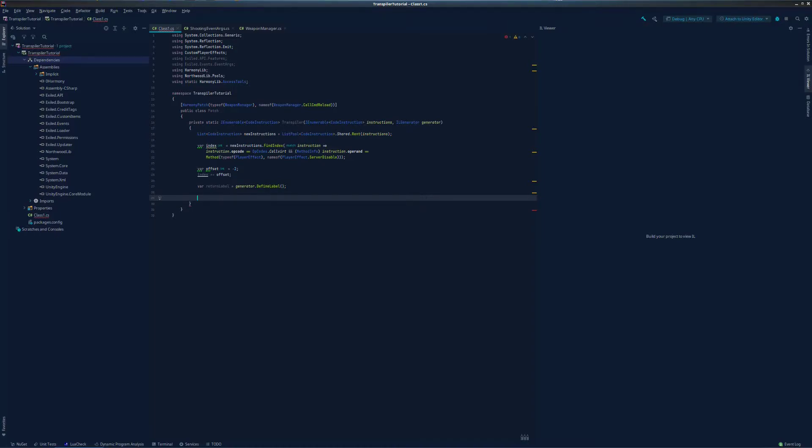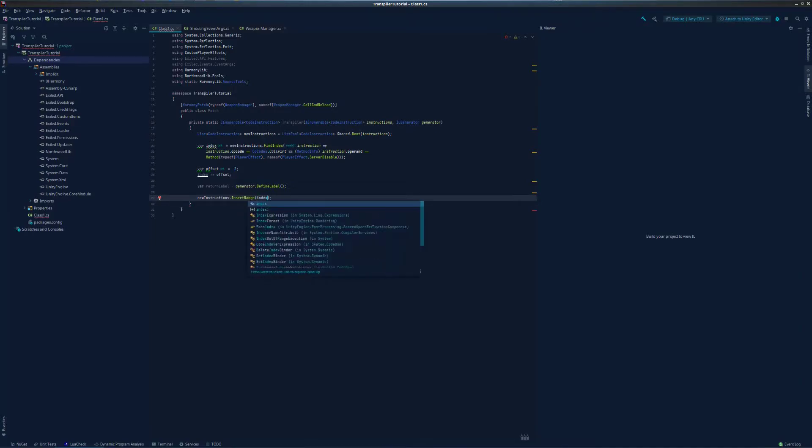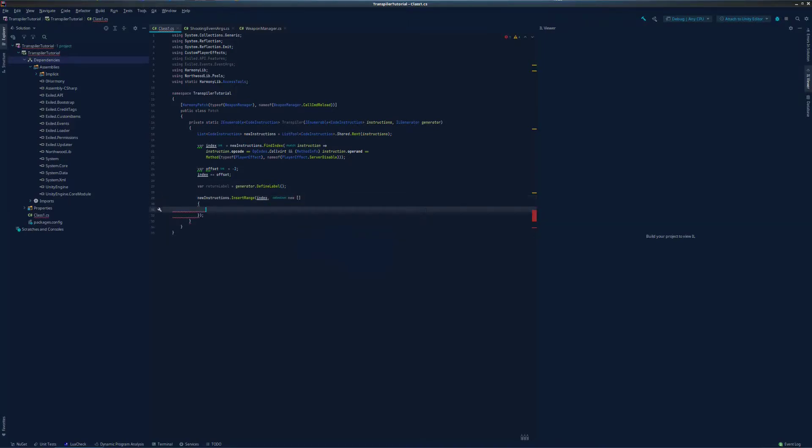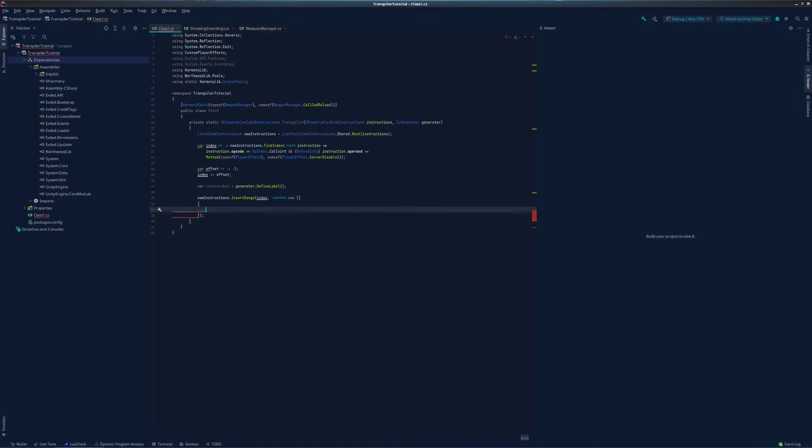We need to actually add our code to add the event. We will do this by adding our code instructions via insert range on our list of code instructions. The first thing we need to do is get a player object for the event, which will require the use of the WeaponManager.hub field. So let's do that. This will essentially be player.get this.hub. First, we need to load this.hub into the evaluation stack, which means we first need to load this into the evaluation stack.